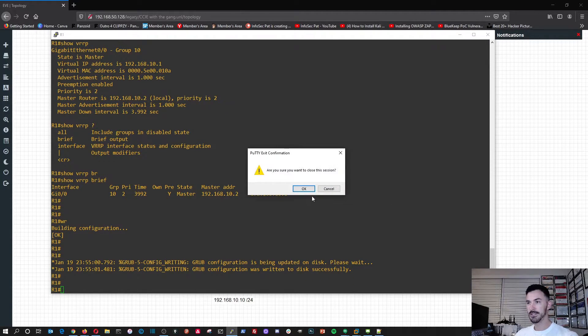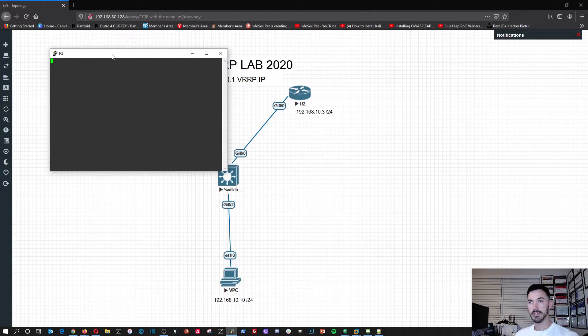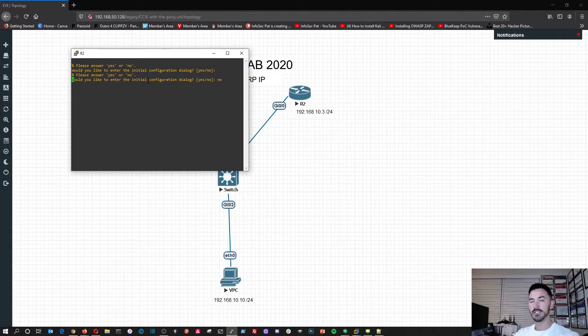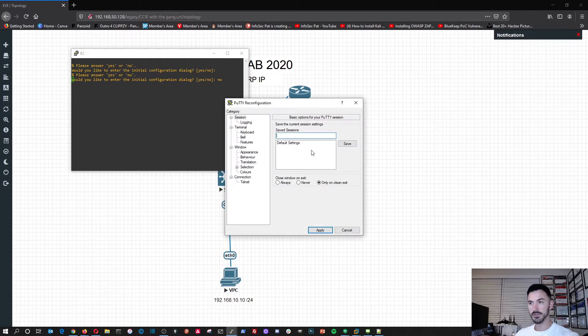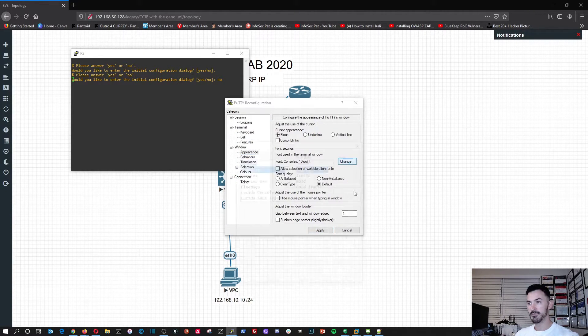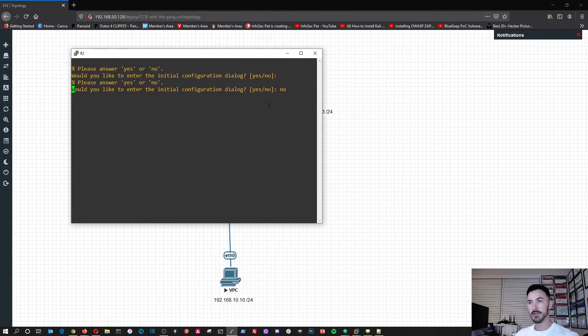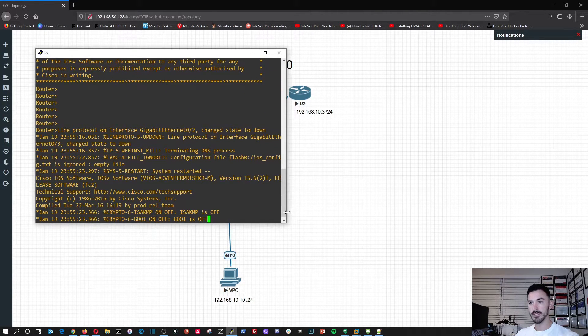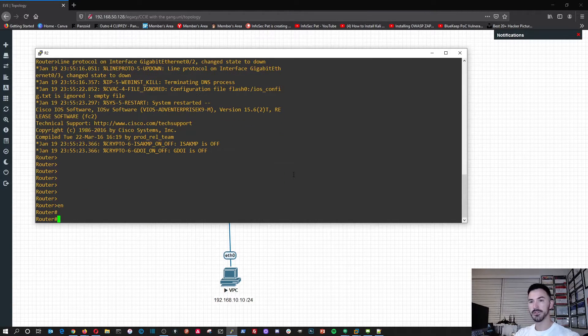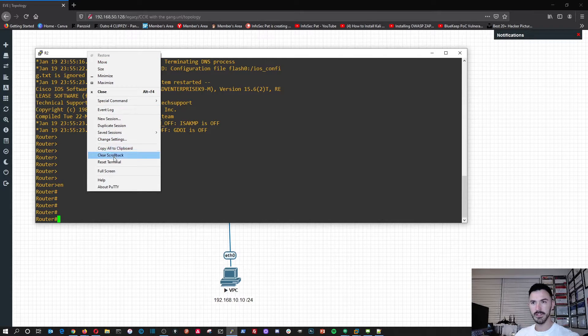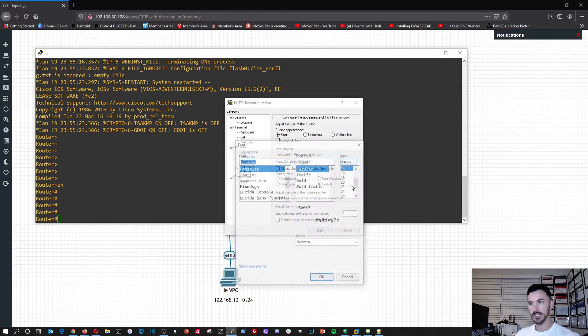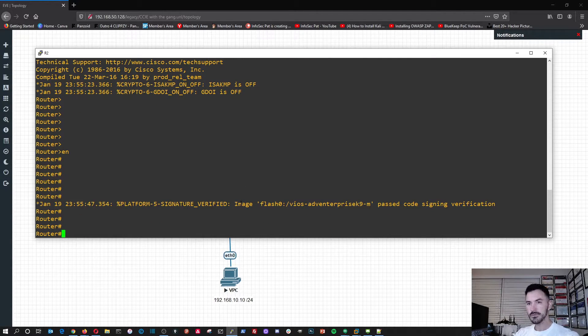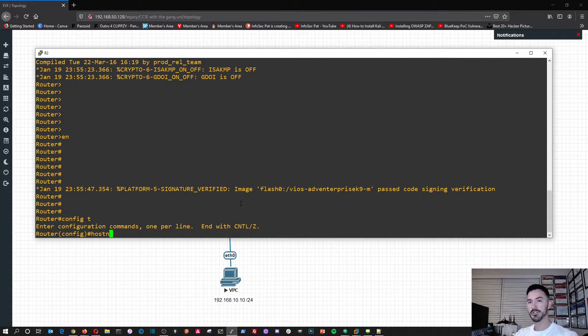Now let's go ahead and go to R2. So what we're going to do here is the same thing. I'm going to do configure terminal, first thing I'm going to do is hostname R2. So now what we're going to do here is, let's go check really quick, we're going to be configuring gigabit 0/0, that's going from R2 to the switch.